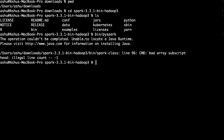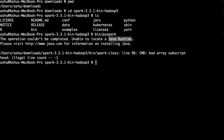It's complaining — the error says 'the operation couldn't be completed, unable to locate a Java runtime.' This means PySpark is looking for a Java runtime. One thing to note: Spark is written in Scala but it runs on the Java Virtual Machine. So to run PySpark, it's a prerequisite that you have Java on your laptop. For Spark, you need Java 8 or a newer version.